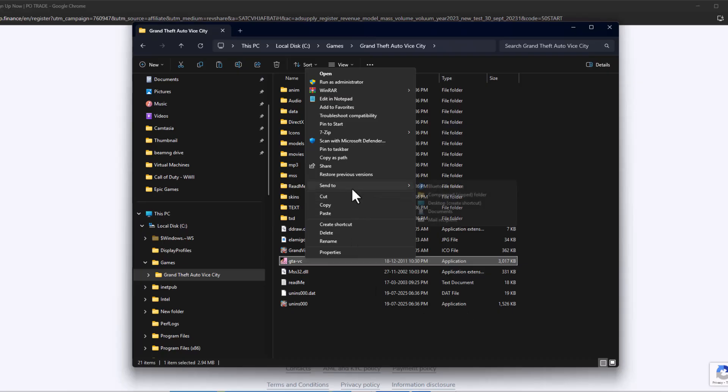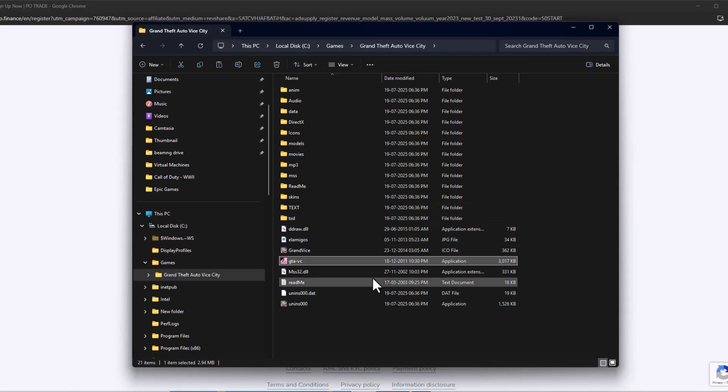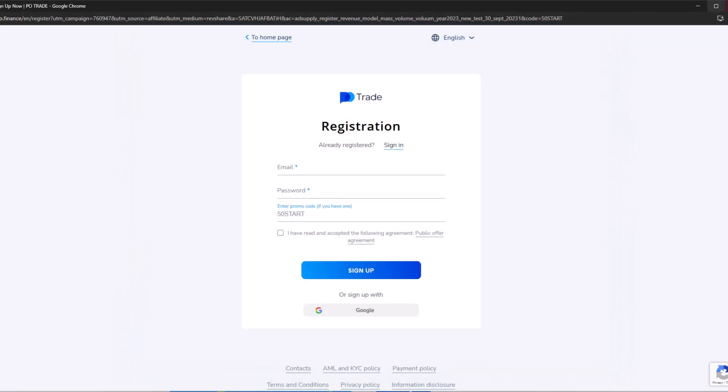Right-click on it again, select show more options, select send to, and select desktop create shortcut. Then close the window.